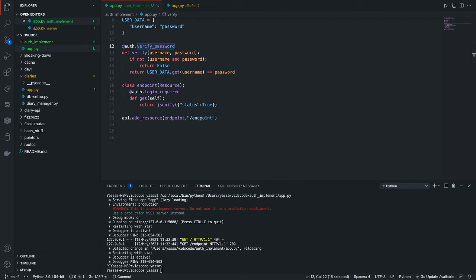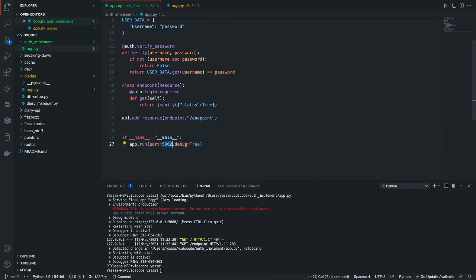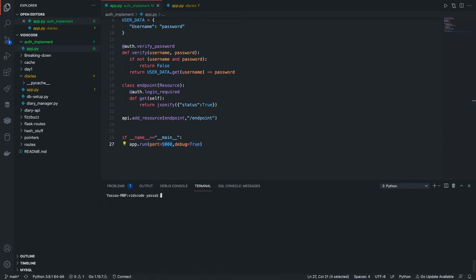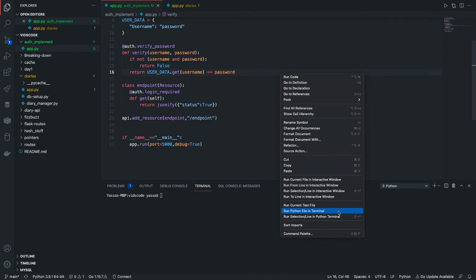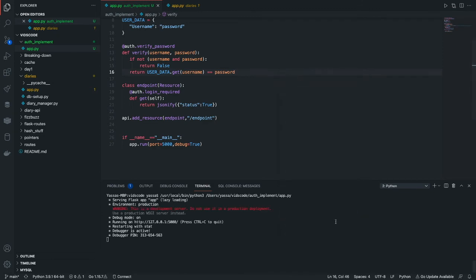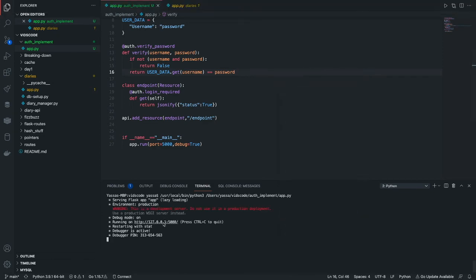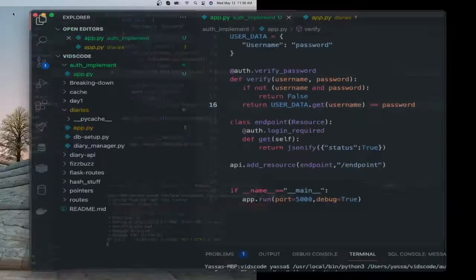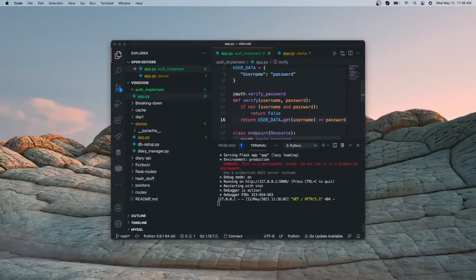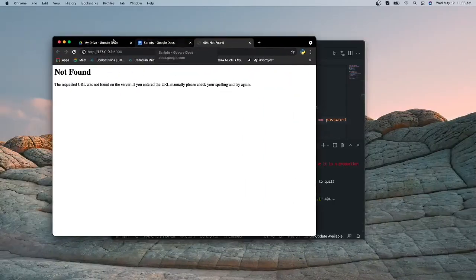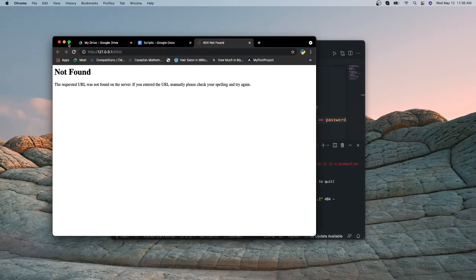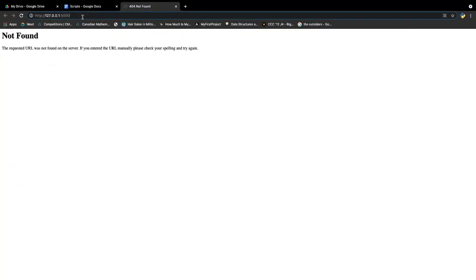Now let's just run this on the 5000 port and let's just try this out. Let's just open up a browser. So I have a browser here.